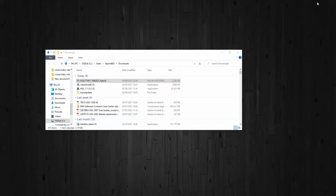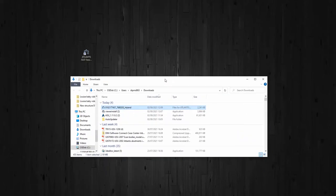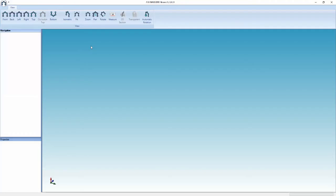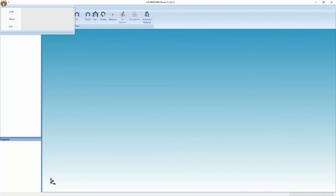Now you need to go to your Atlantis Isis Viewer icon on your desktop. Double-click to open. Go to the top left where you see the superstructure icon and select load.